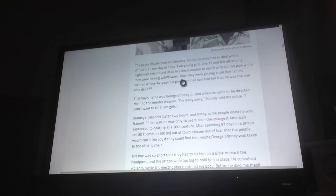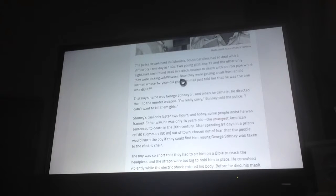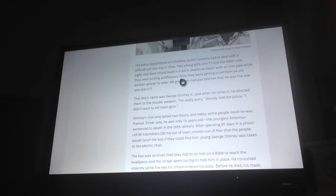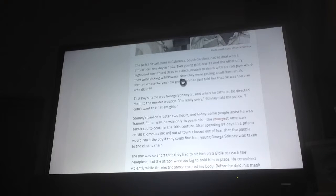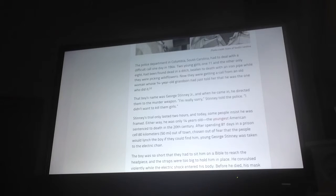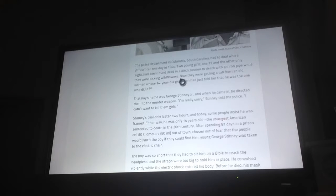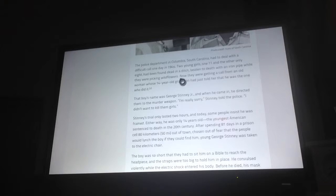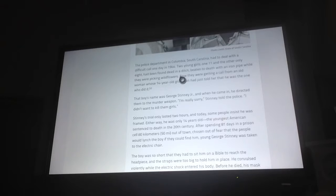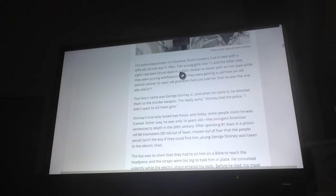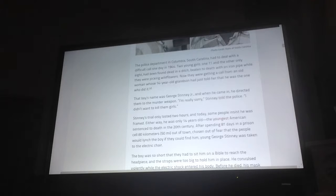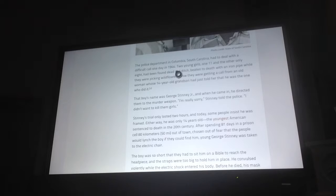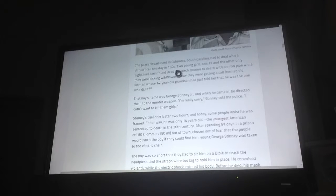The police department in Columbia, South Carolina had to deal with a difficult call one day in 1944. Two young girls, one 11 and the other only 8, had been found dead in a ditch, beaten to death with an iron pipe while they were picking wildflowers. Now they were getting a call from an old woman whose 14-year-old grandson had just told her that he was the one who did it. That boy's name was George Stinney Jr. And when he came in, he directed them to the murder weapon. I'm really sorry, Stinney told the police. I didn't want to kill them girls.